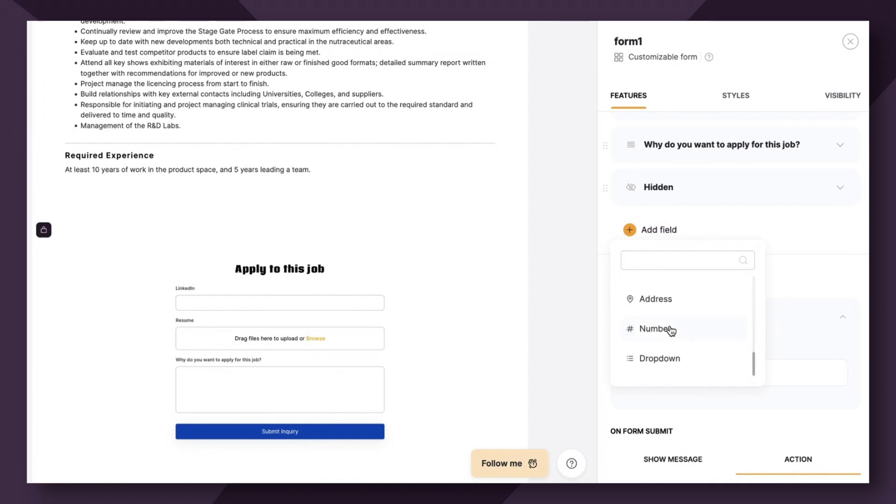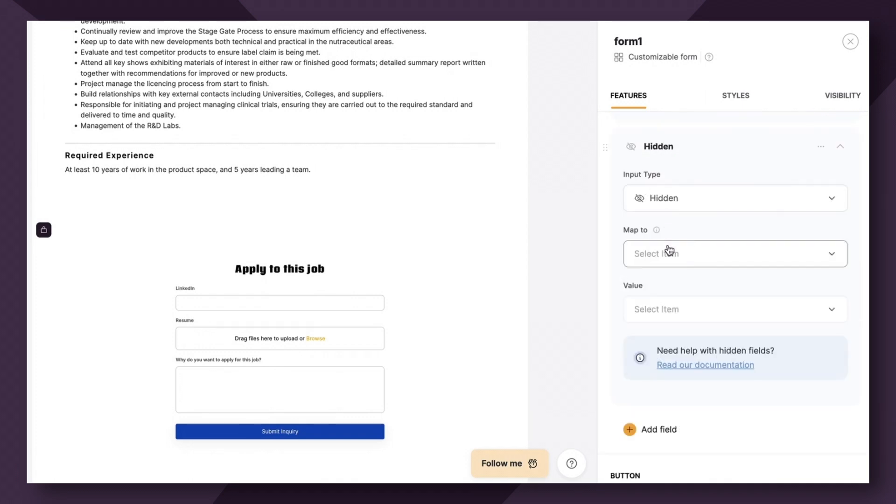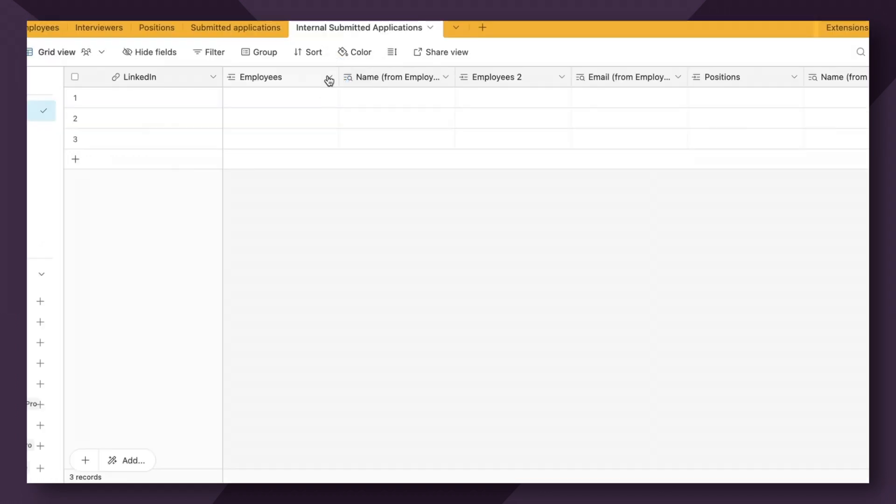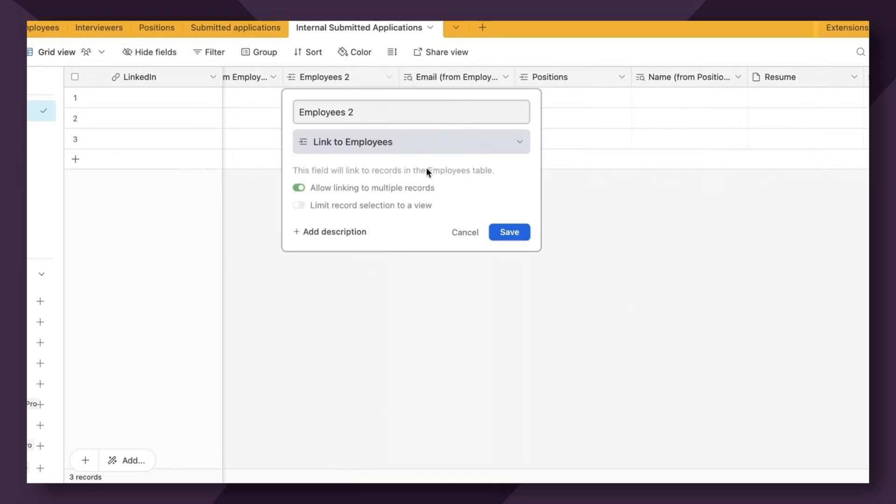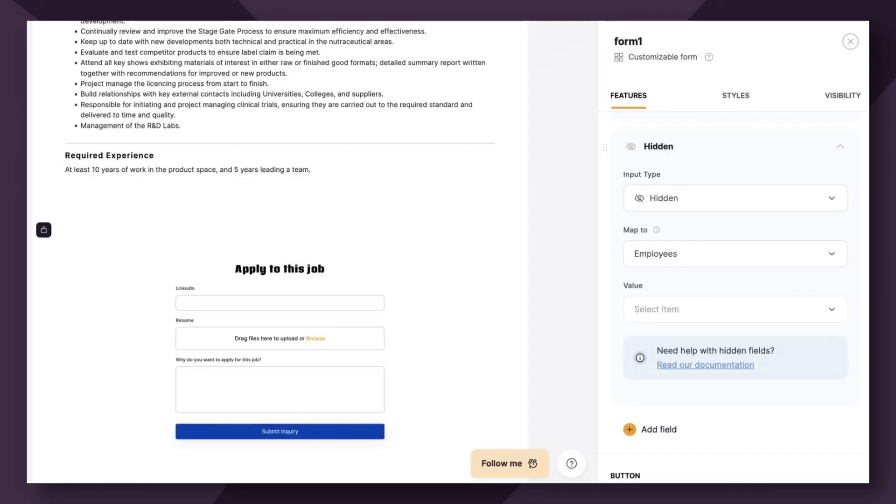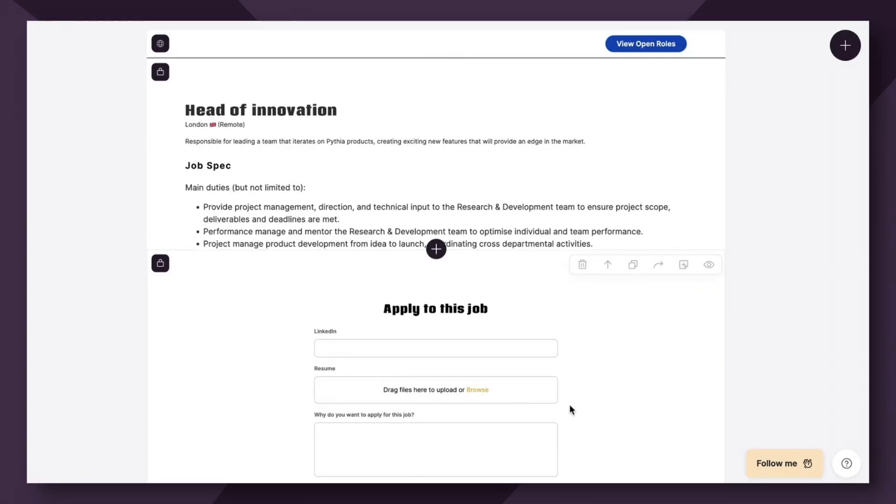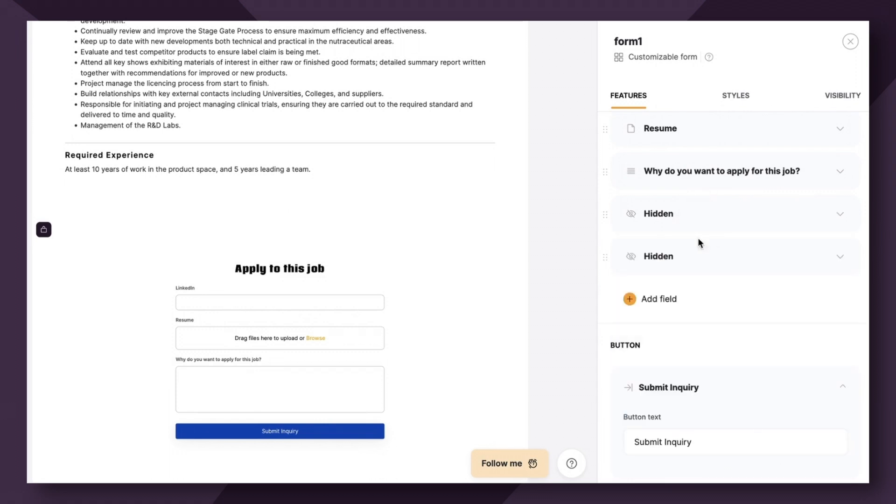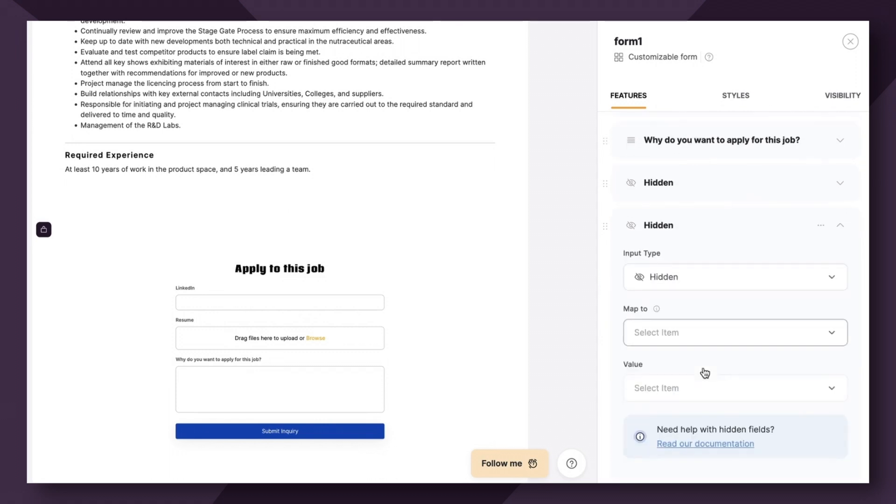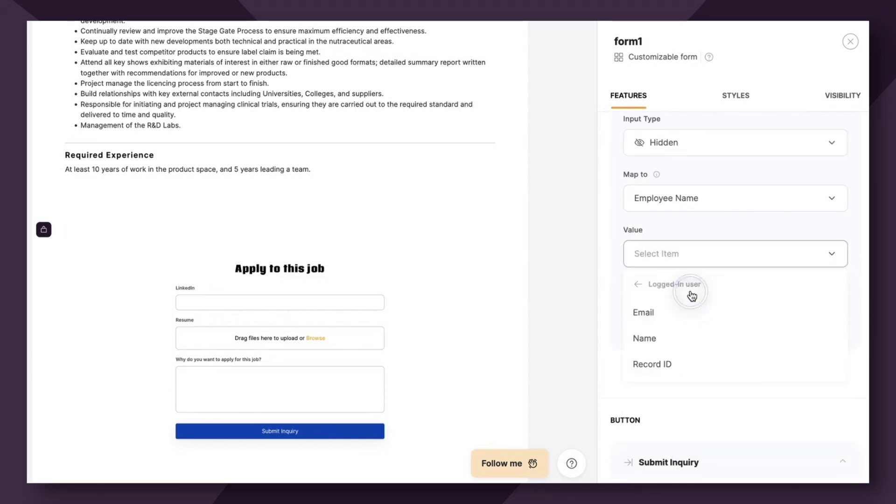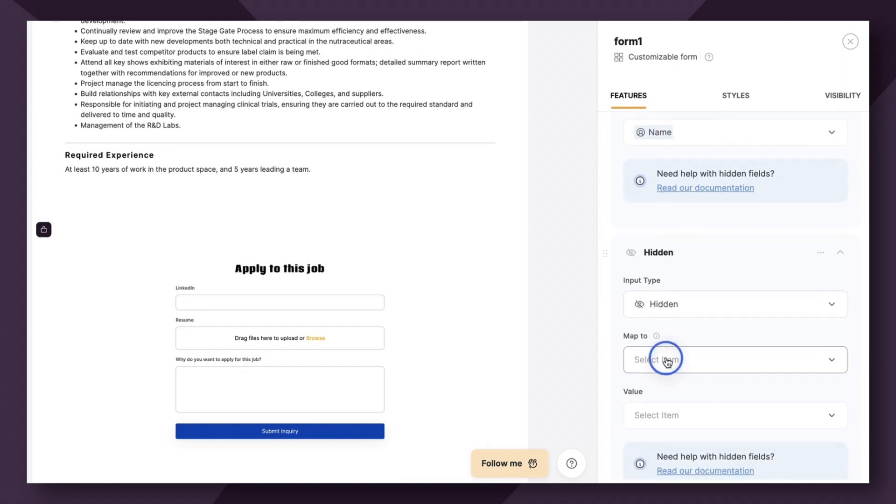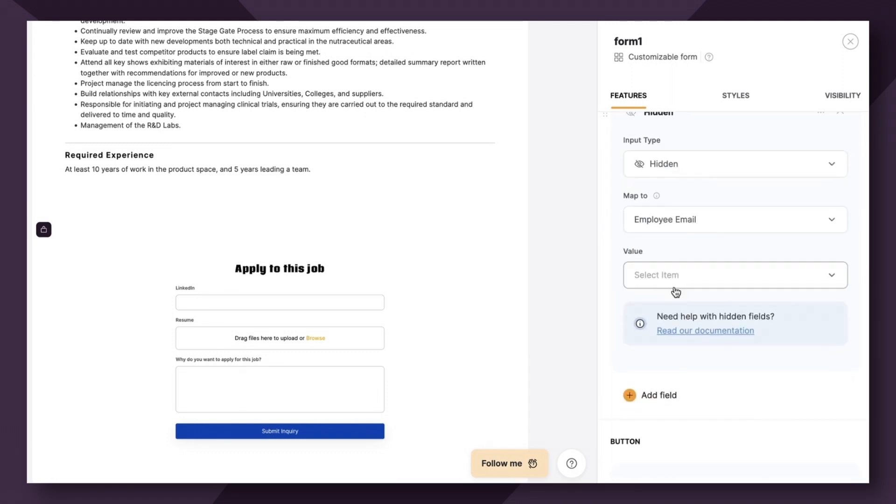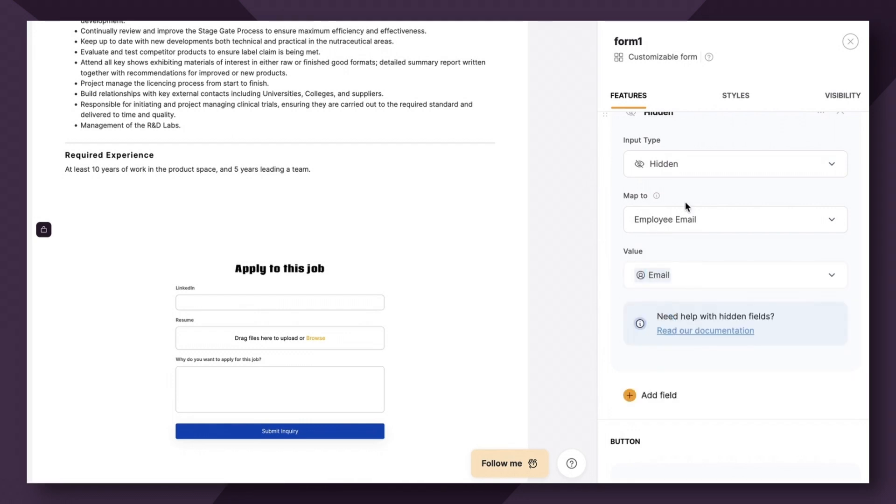Next, let's add another hidden field that's going to map to employees. I should actually probably rename this to employee name and employee email. Let me quickly refresh and we'll keep on going. So positions is linked. We want to map to employee name and the value is going to be the logged in user's name. Next, our second hidden field is going to map to employee email. And again, the logged in user's email.